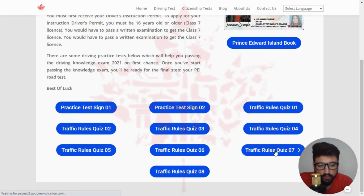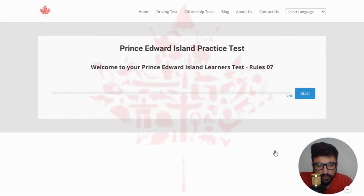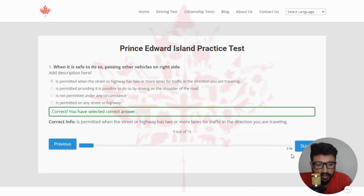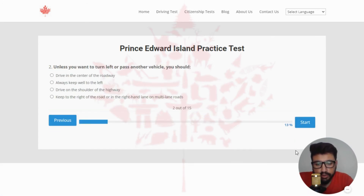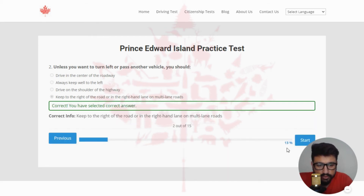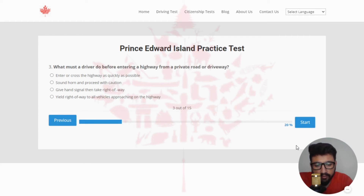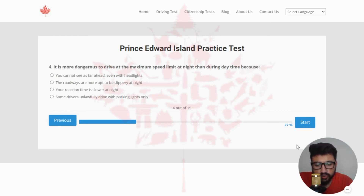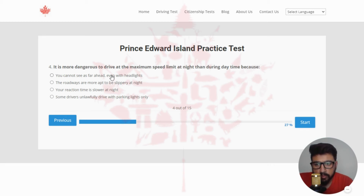Moving to quiz number seven. Welcome to your Prince Edward Island Learner's Test, rule number seven. The first question: when it is safe to do so, passing other vehicles on the right side — the right answer is it is permitted when the street or highway has two or more lanes for traffic in the direction you are traveling — clicking the first option. Next: unless you want to turn left or pass another vehicle, you should — the right answer is keep to the right of the road or in the right-hand lane on multi-lane roads. Next: what must a driver do before entering a highway from a private road or driveway? The right answer is yield right of way to all vehicles approaching on the highway. Next: it is more dangerous to drive at the maximum speed limit at night than during daytime because — the right answer is you cannot see as far ahead even with headlights.